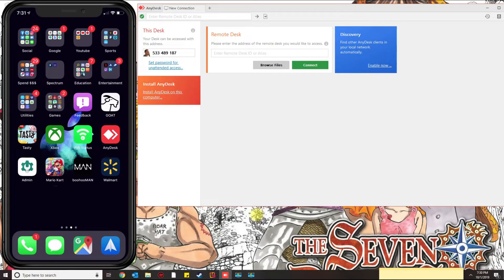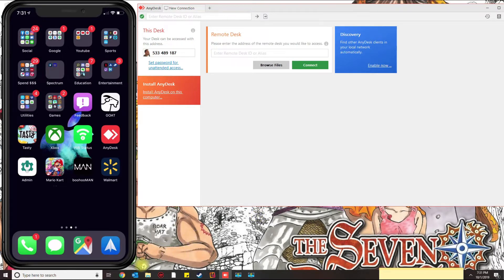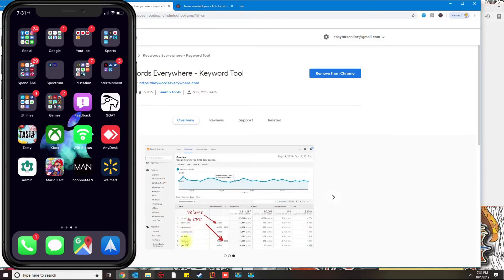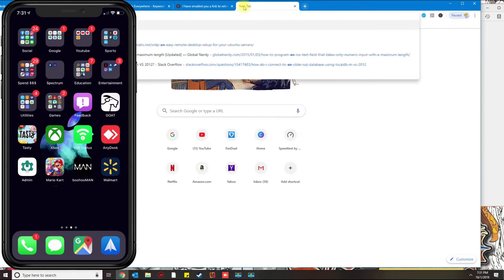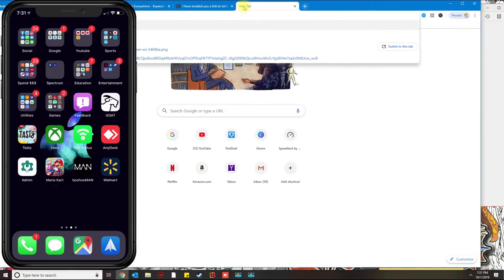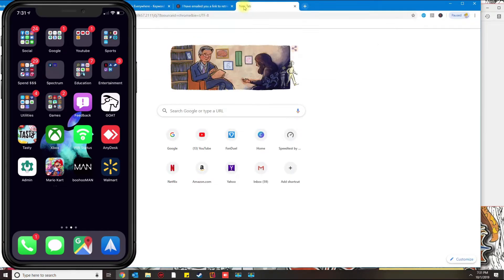So the first thing you're going to do is on your computer, go ahead and download AnyDesk by going to AnyDesk.com.